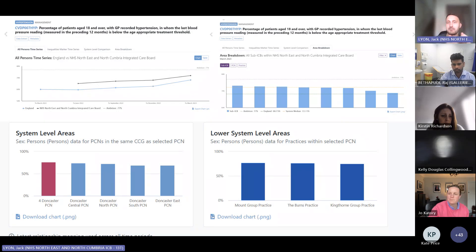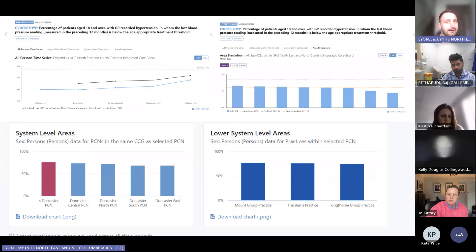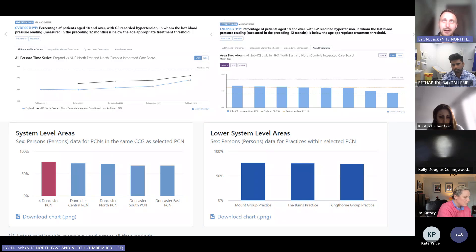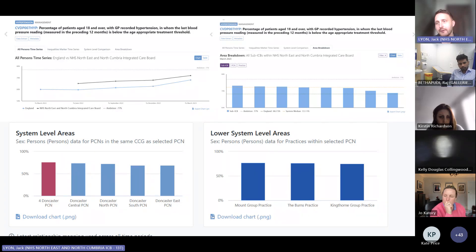The issue with the data is that it is a bit behind — the data currently available is from GP systems September 2023. The data you have locally within your practice is likely to be more up-to-date and live. But for those of us trying to address variation across North East and North Cumbria, it's really useful, and it may also be useful for yourselves to compare against other practices and PCNs in your area.